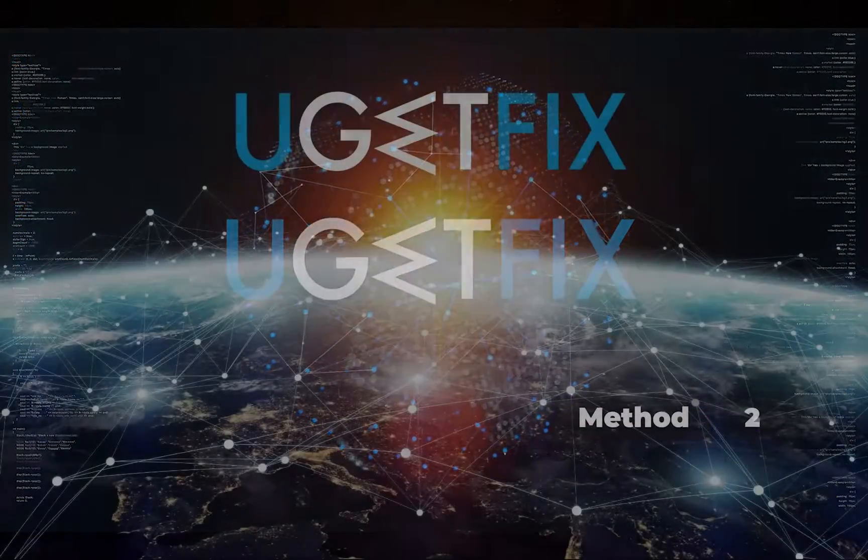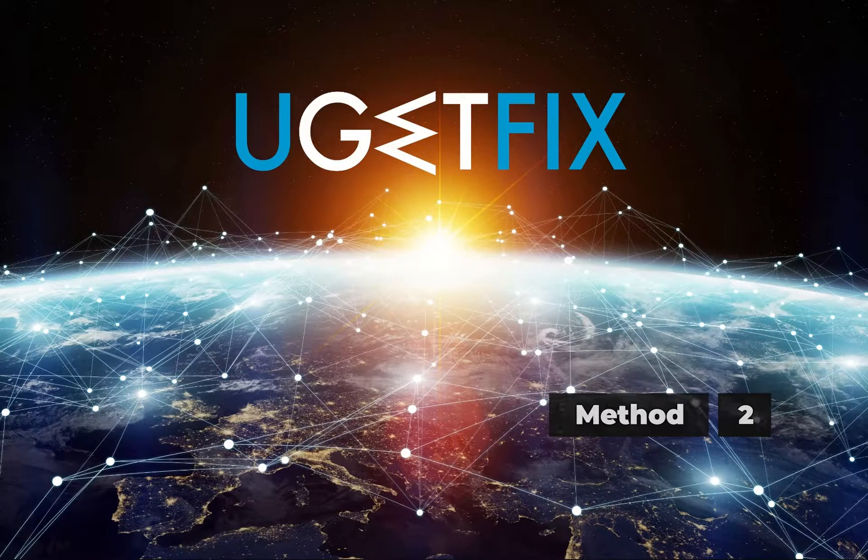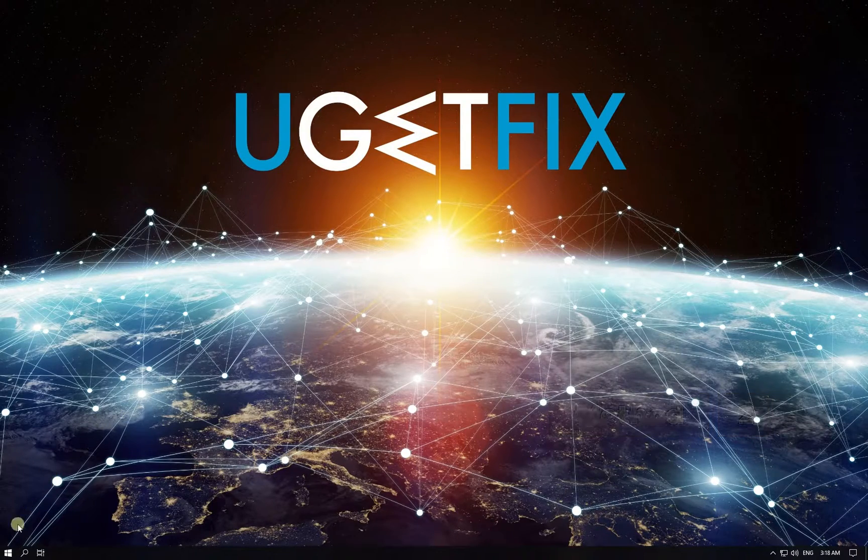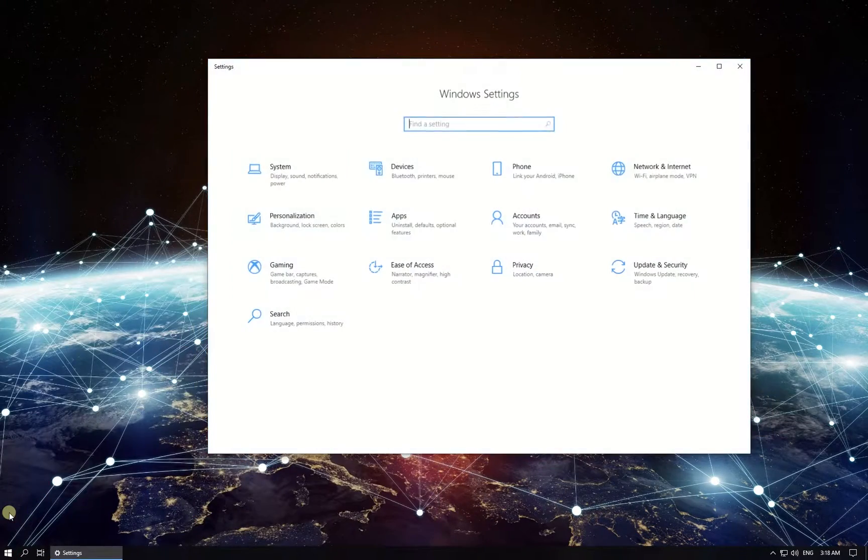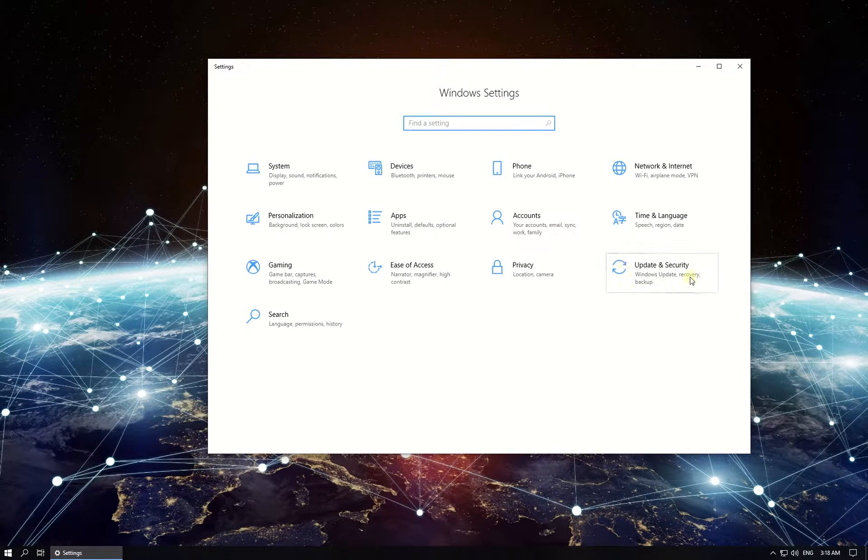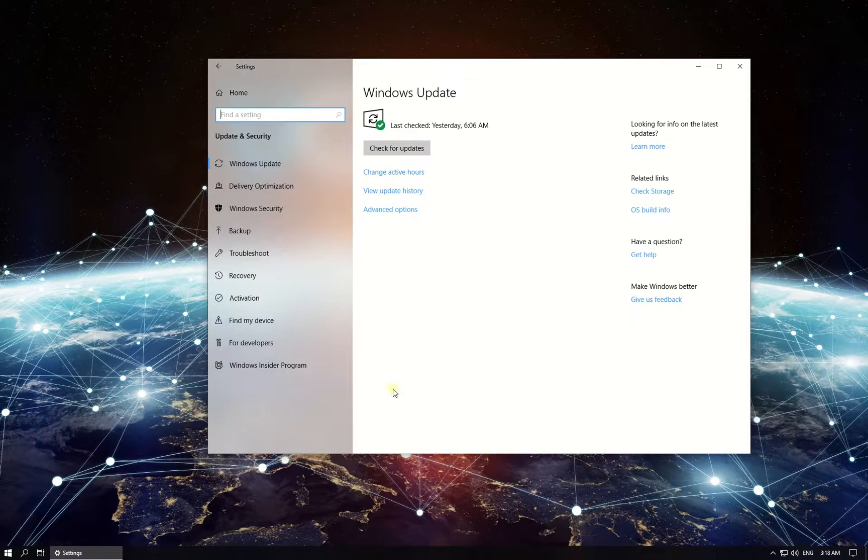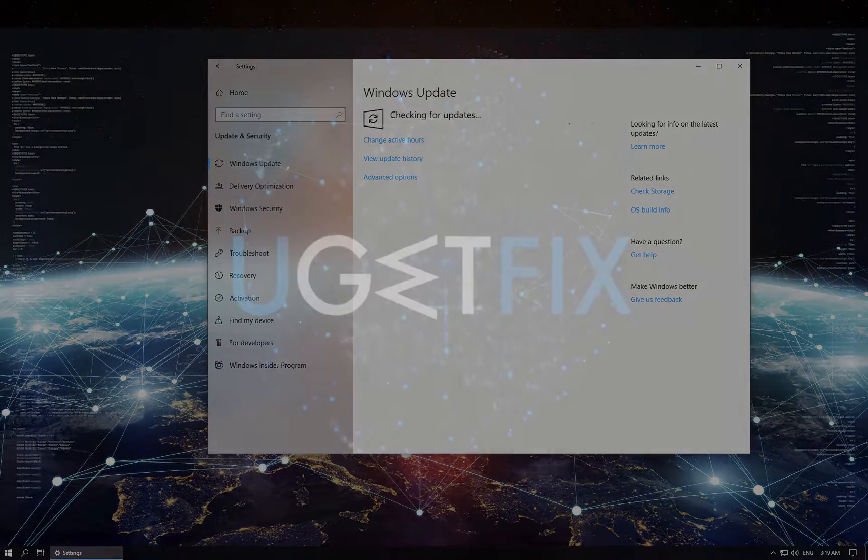Now let's check if there are any updates for Windows. Click on Windows button, then click on Settings. In newly opened window click on Updates and Security, then click on Check for Updates button and wait for the process to finish.